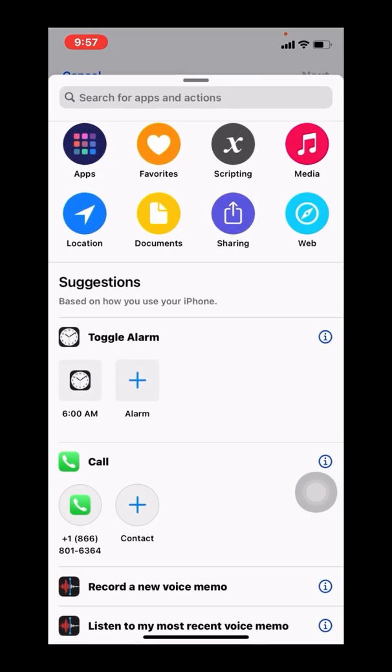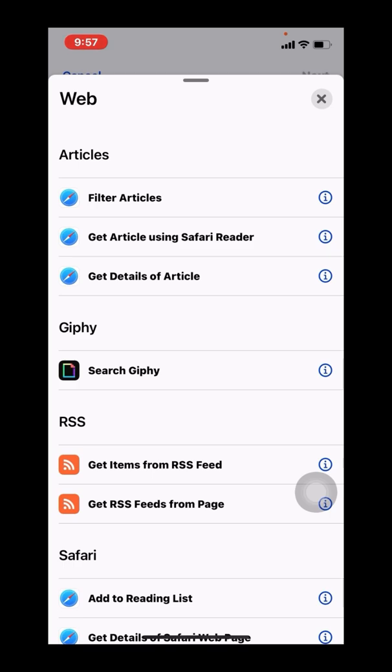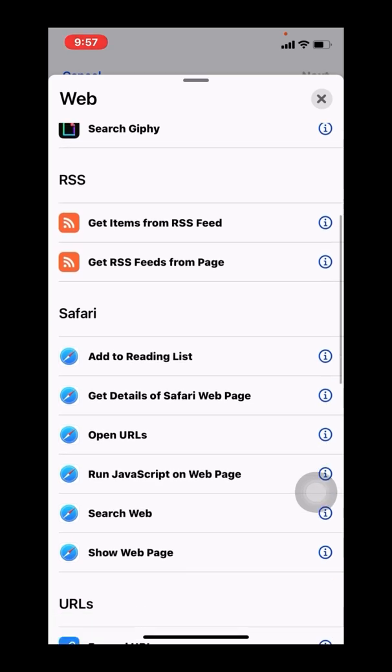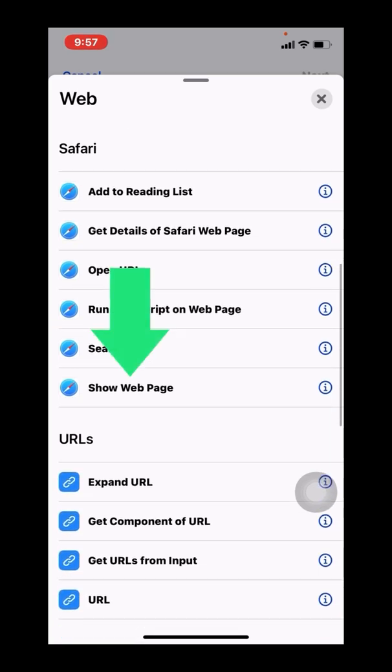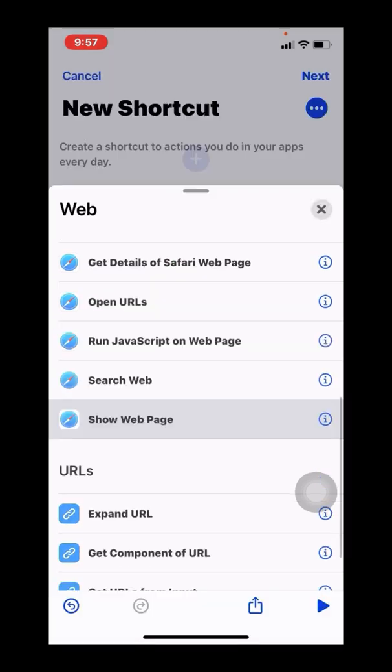So the actions range from app functions, but we're going to use the web functionality. We're going to scroll down to the Safari section, because Shortcuts does leverage Safari versus Chrome. And I'm going to use the Show Web Page option.